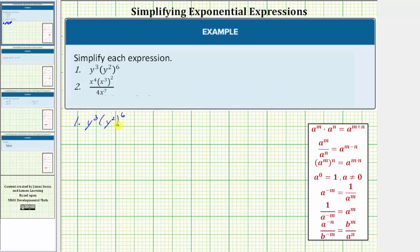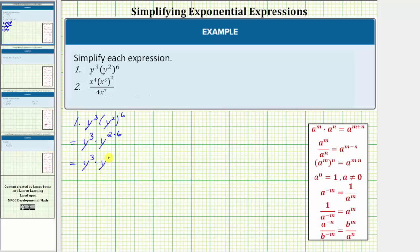To begin simplifying, we'll use the power property of exponents: a raised to the power of m raised to the power of n equals a raised to the power of m times n. So the given expression is equal to y to the third times y raised to the power of two times six. Two times six is equal to twelve, and therefore this is equal to y to the third times y to the twelfth.